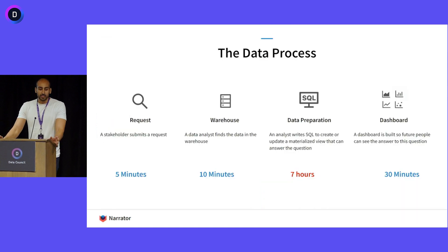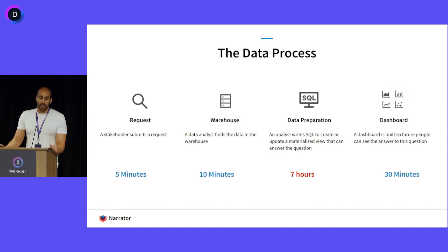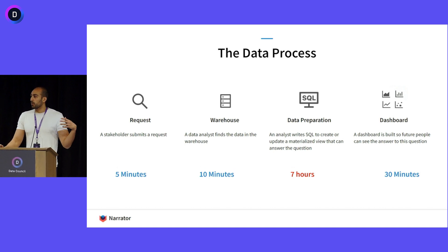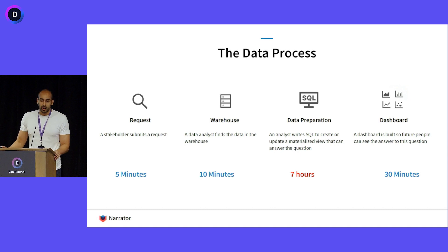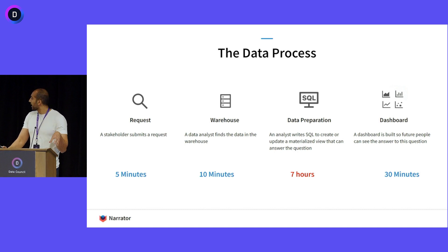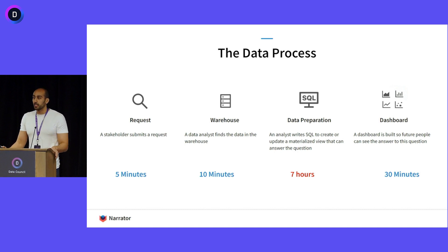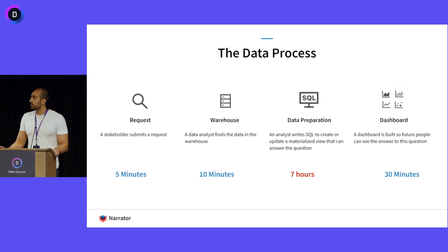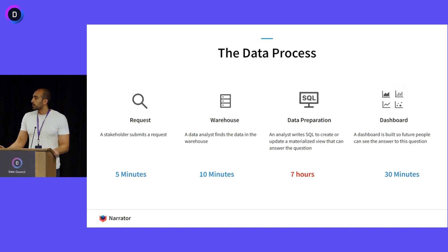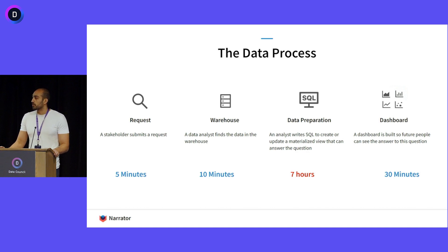Most data follows this kind of process where we start with a bunch of requests coming in, some business stakeholder has questions. We bring that data into our data warehouse. We do a bunch of data preparation where we take that data and write a lot of SQL queries. Often it's some star schema format to create dimensions and facts, and then we put that in the dashboarding tool and let people visualize it.